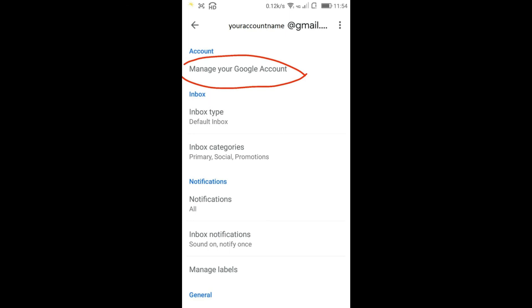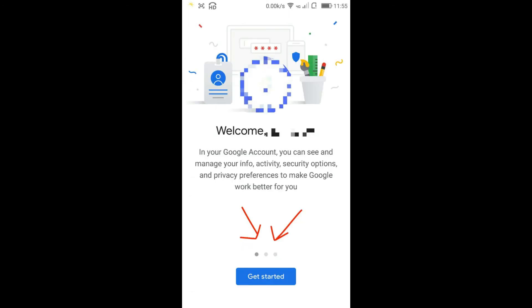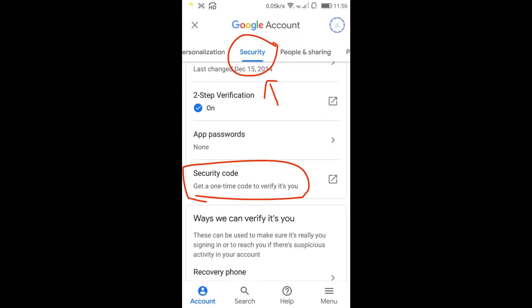After you select that, you will get the first option: Manage your Google Account. Click on it — this will take some time and it will show your username, then welcome your username. After that, click on Get Started. You'll find a lot of tabs and a specific tab called Security.